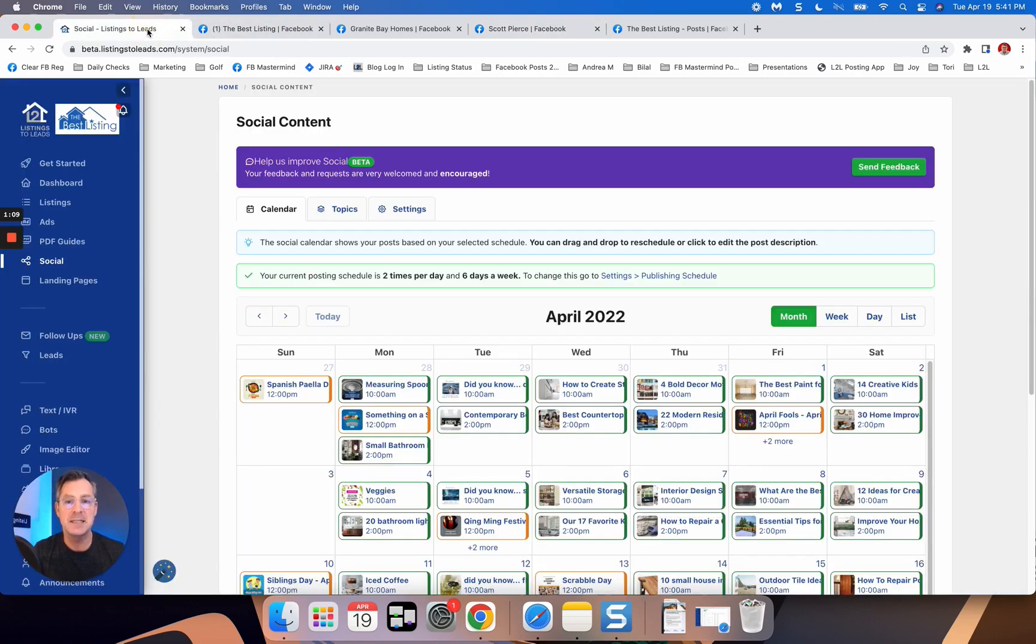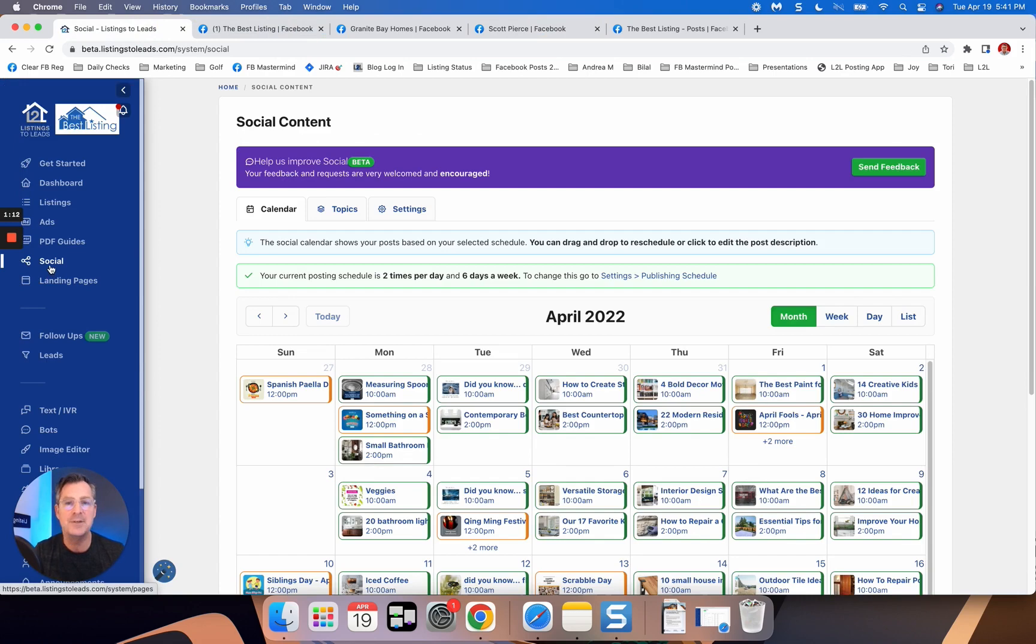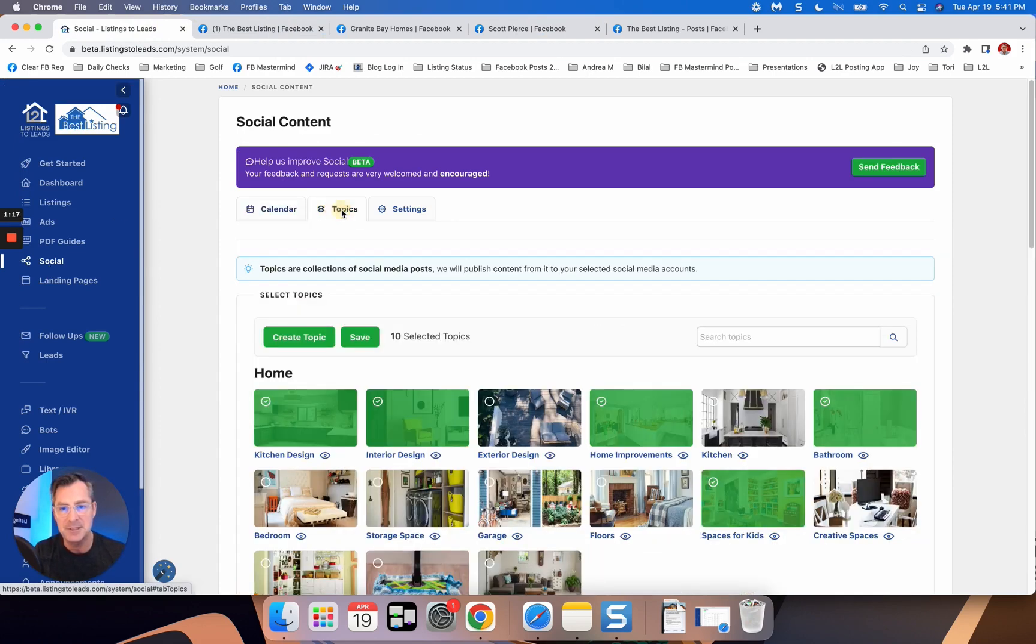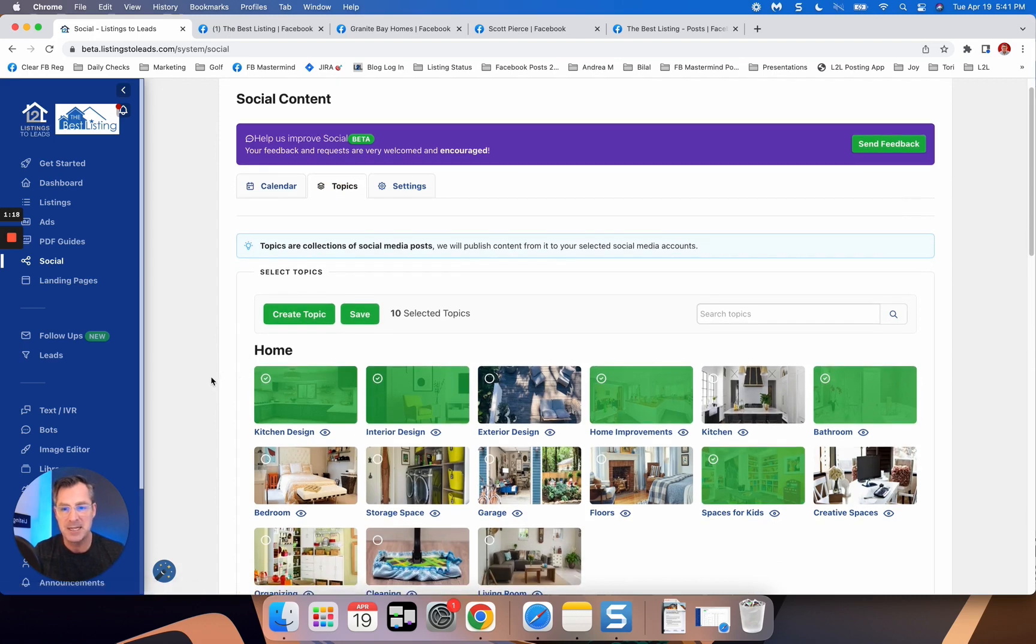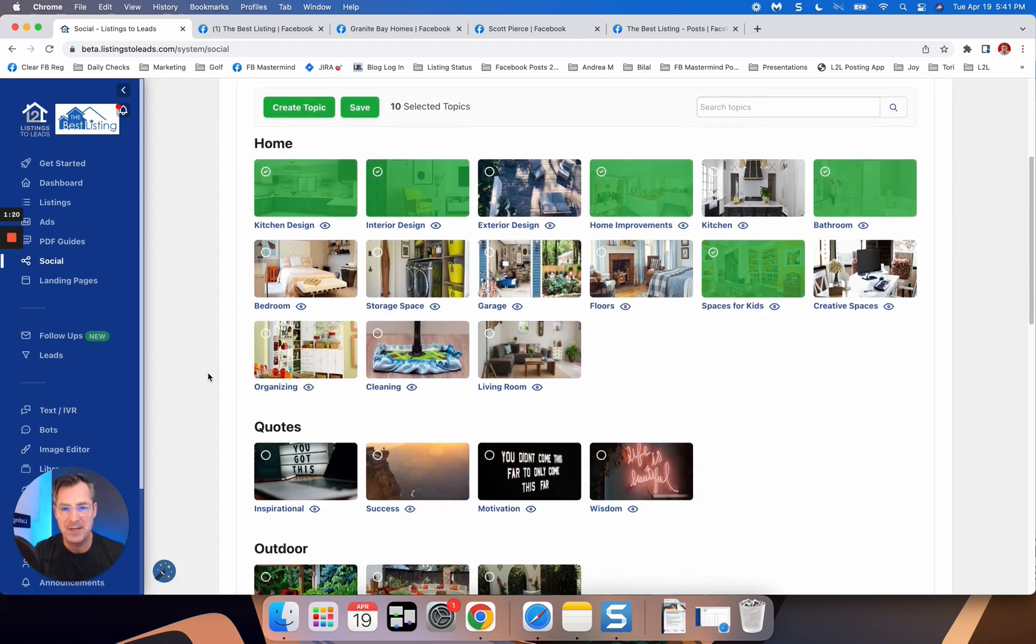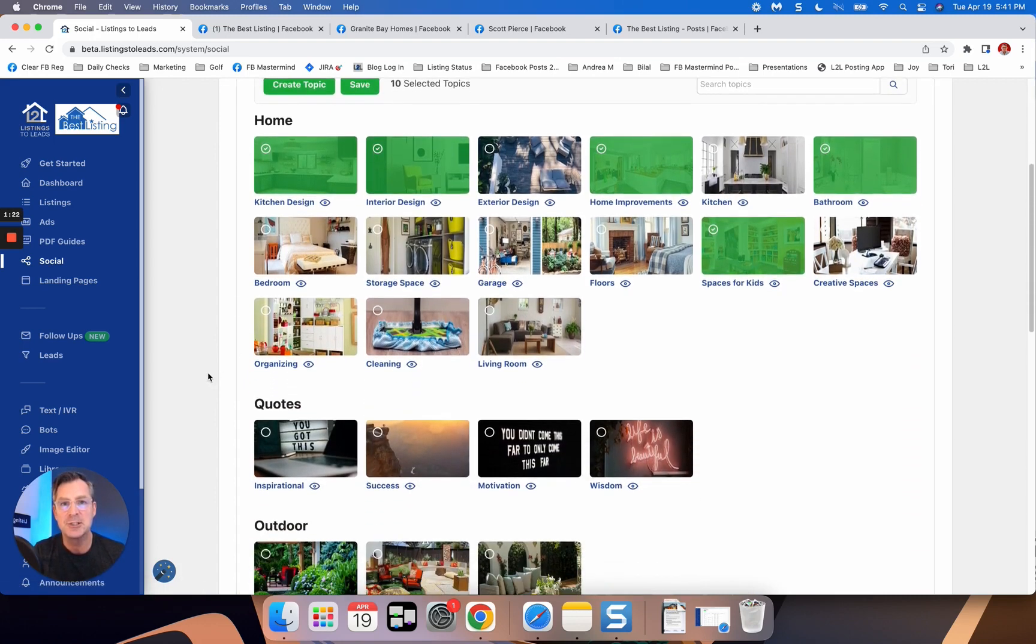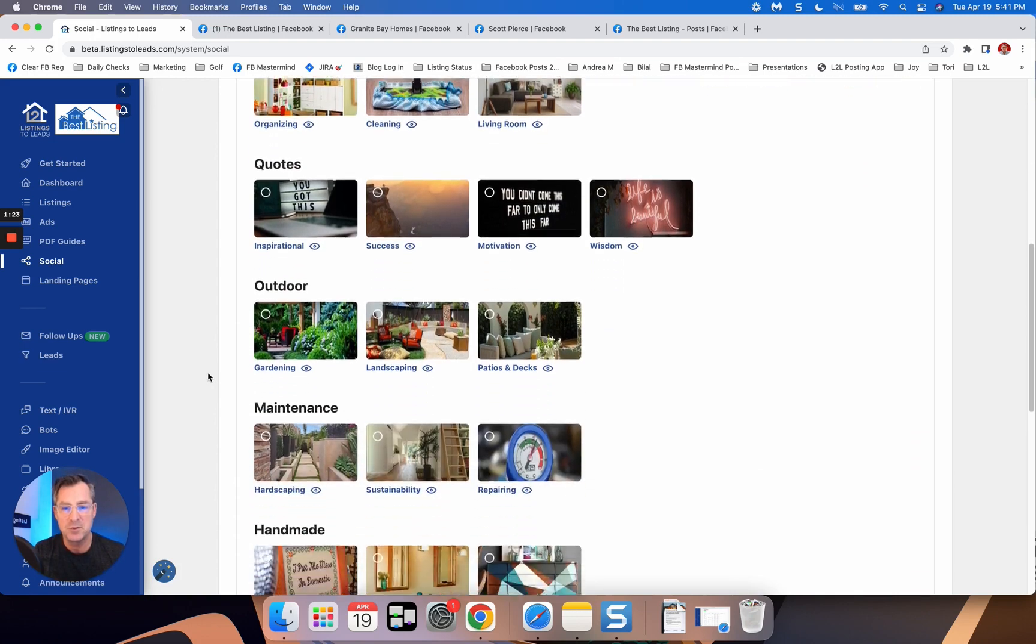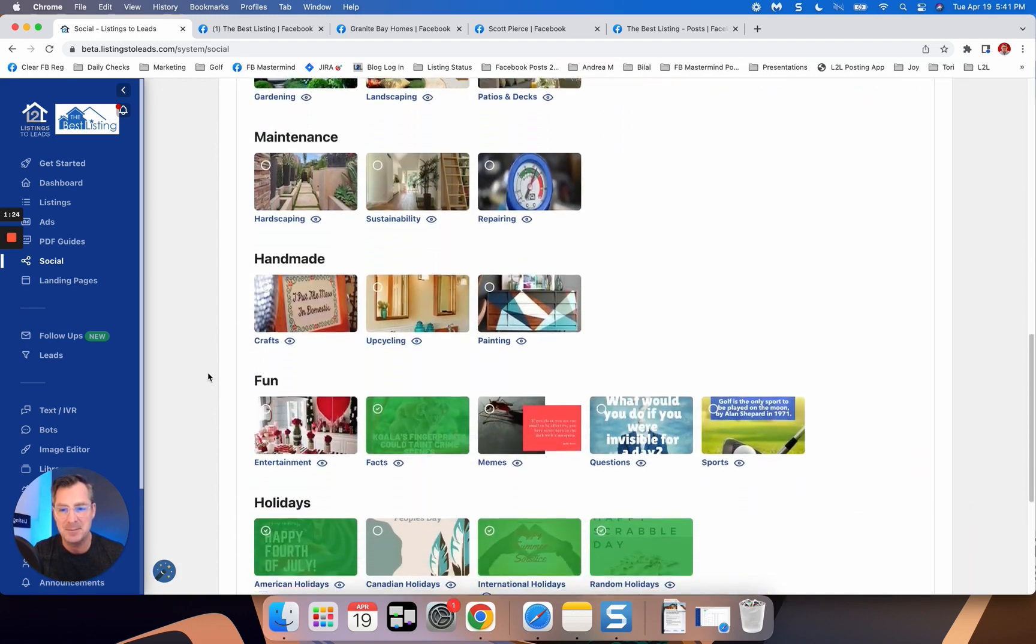So in Listings to Leads, click on social and if you don't have this set up yet, it'll walk you through a quick wizard. You'll connect your social media accounts. You'll select from all the different topics that we have here and I want to draw your attention to a couple towards the bottom.